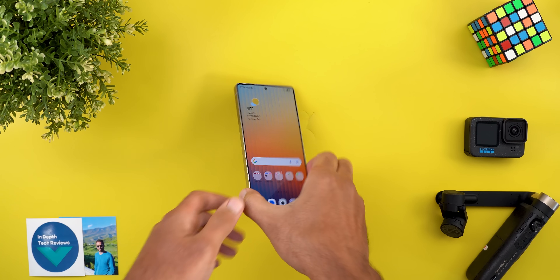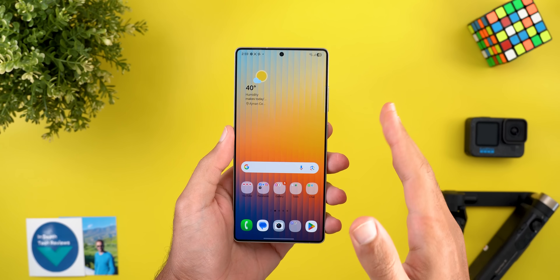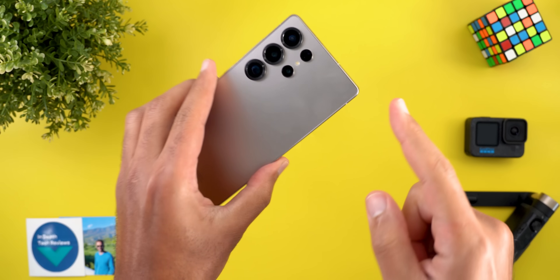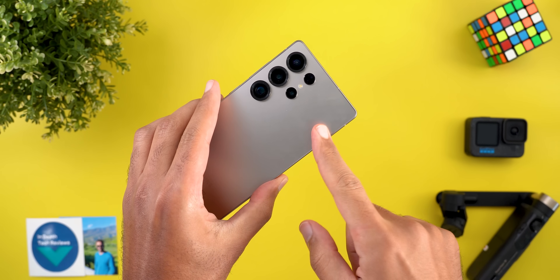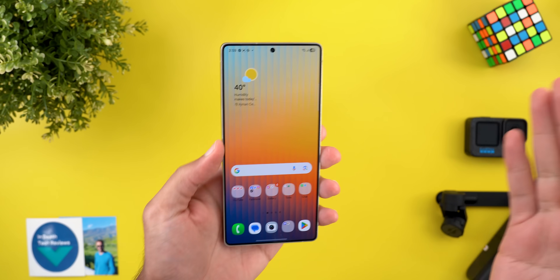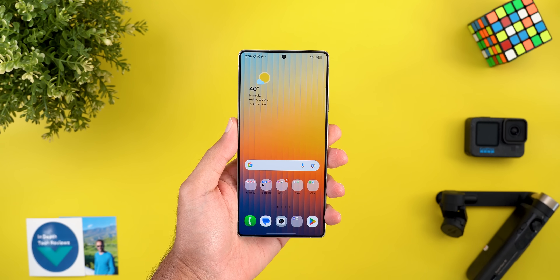Hello everyone and welcome to the channel. Today Samsung released One UI 8 Beta 4 that I have here on my S25 Ultra to show you everything new, so without further ado let's jump in.